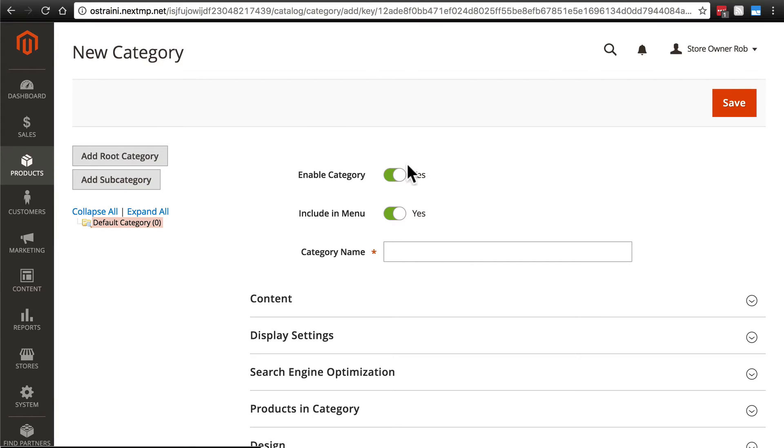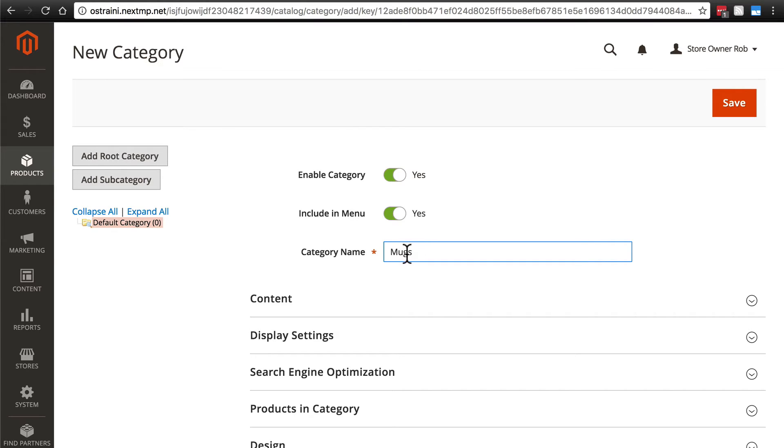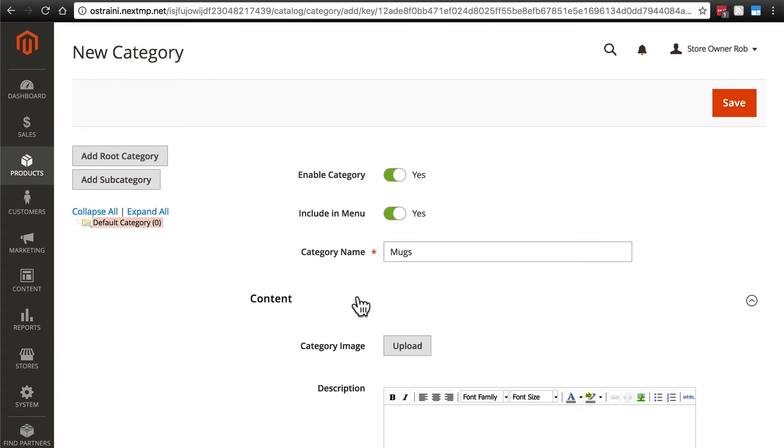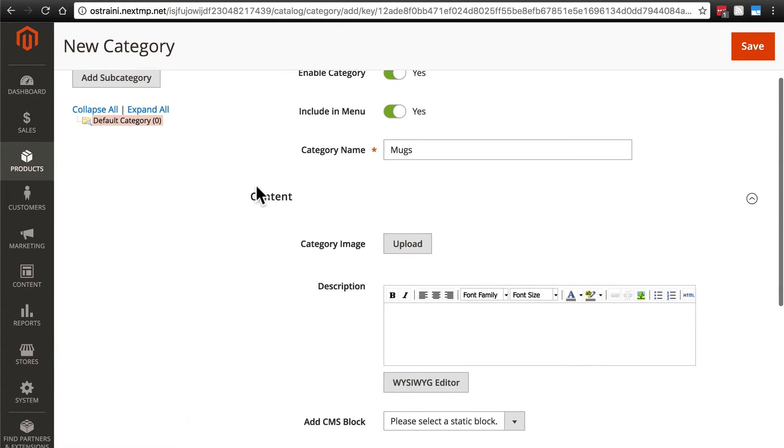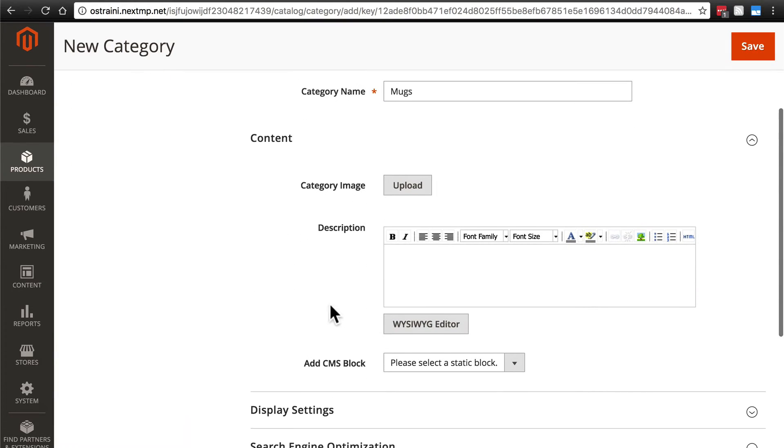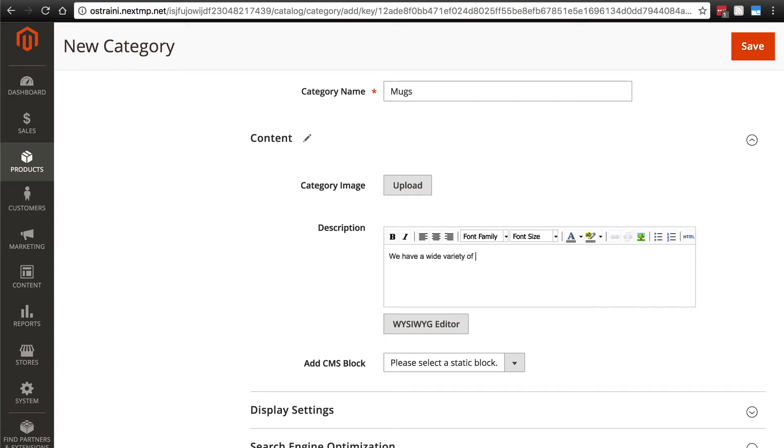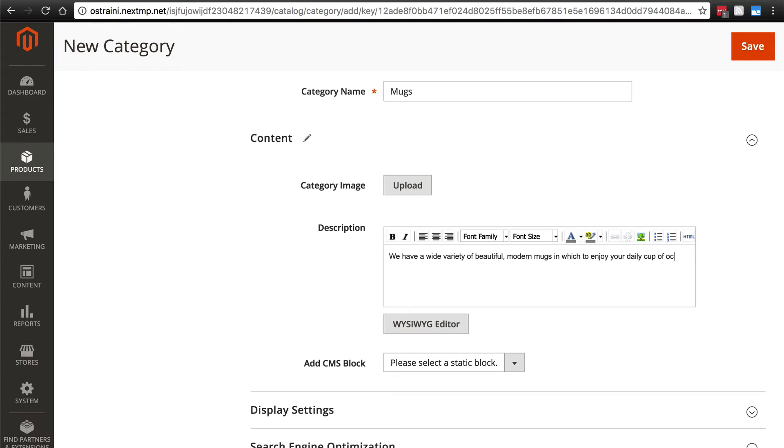We want this category enabled, and we do want it included in the menu. Let's create a category for our mugs first. So we're just going to call this category mugs. And then if we open the content group, we have a few options here. Let's start with the description, and we'll just say we have a wide variety of beautiful modern mugs in which to enjoy your daily cup of coffee.